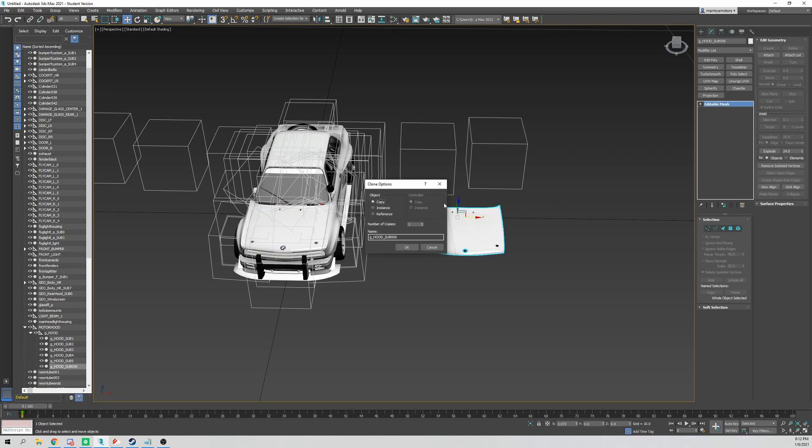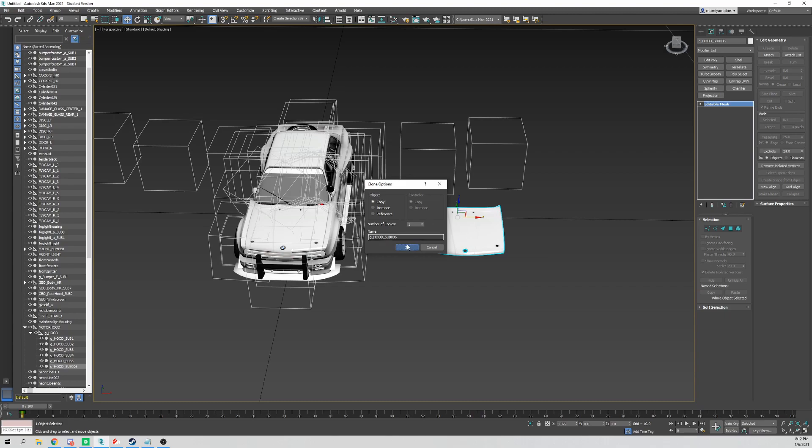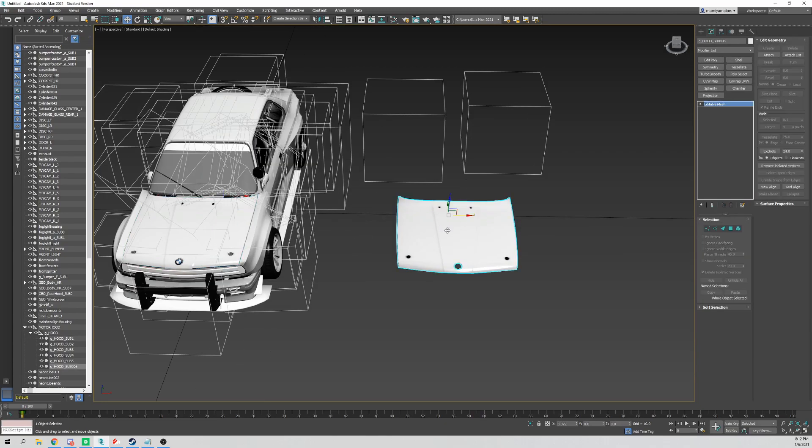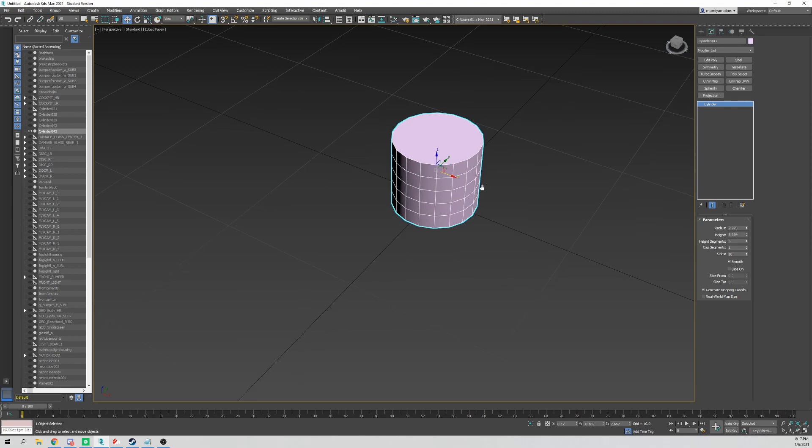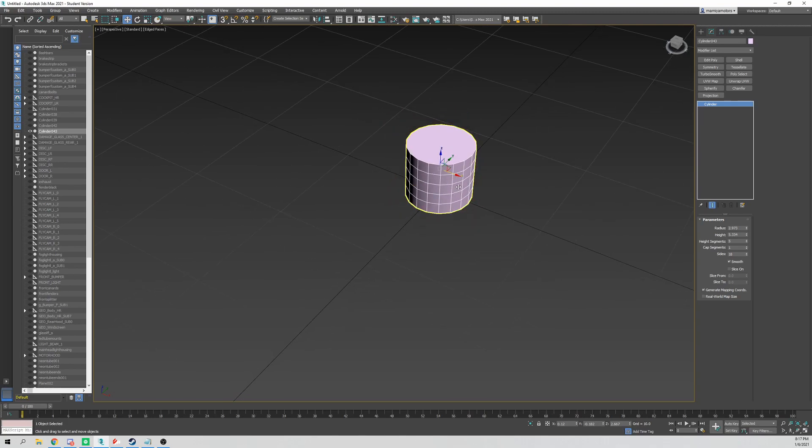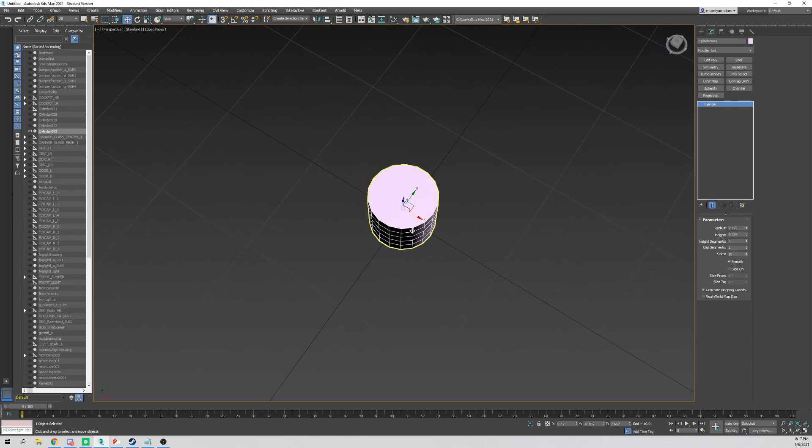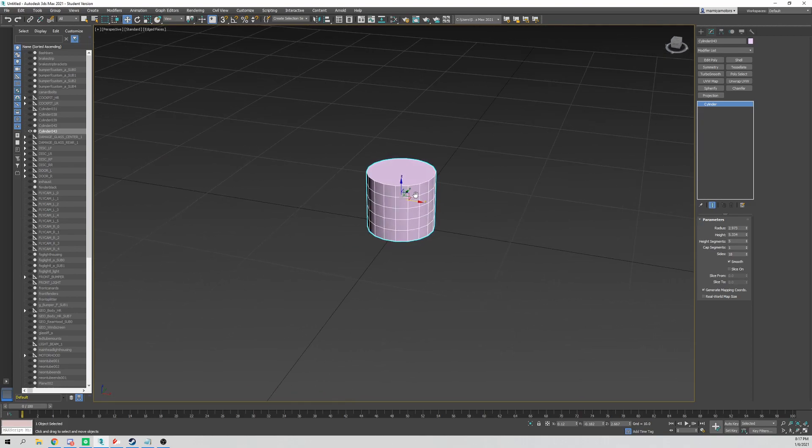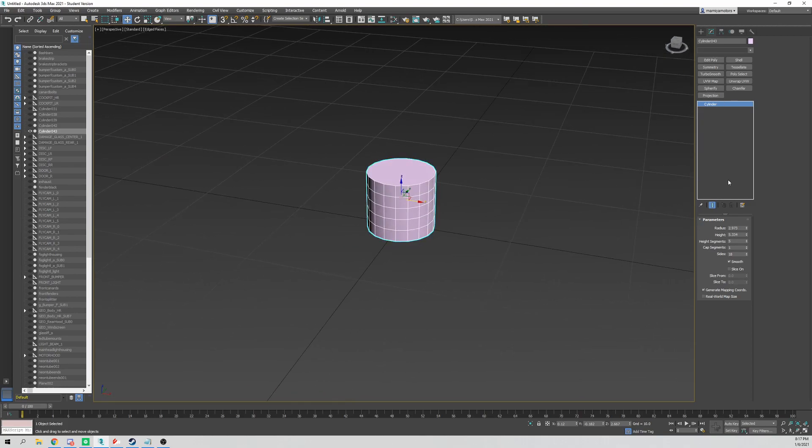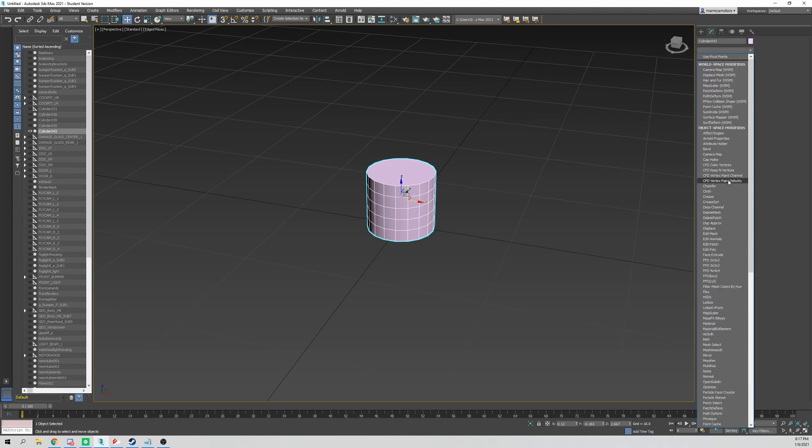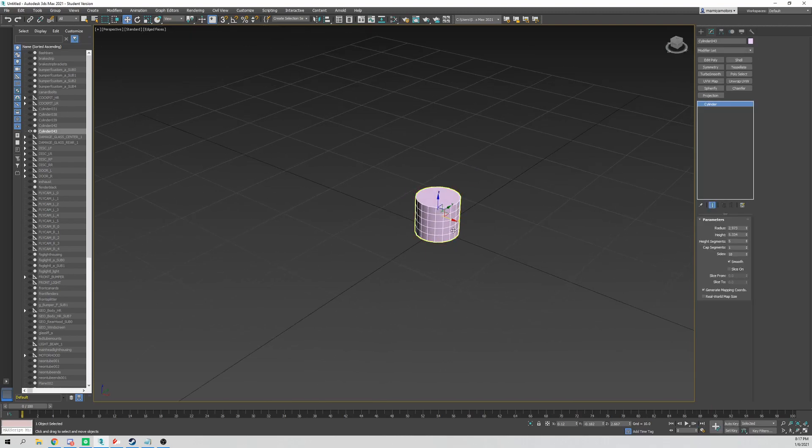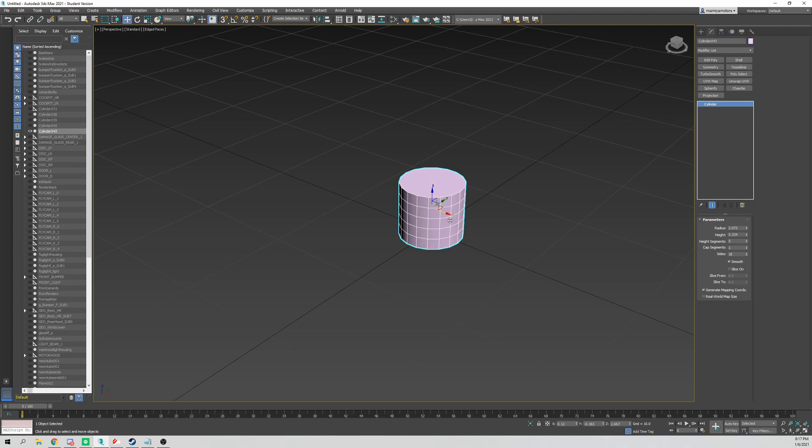Alright, well those are the basic shortcuts to know, the most important ones in 3ds Max. Stay tuned for more on basic tools that I use on a daily basis. That'll be the next video, so stay tuned, subscribe, and join Discord. All links will be in the description below. See you next time!